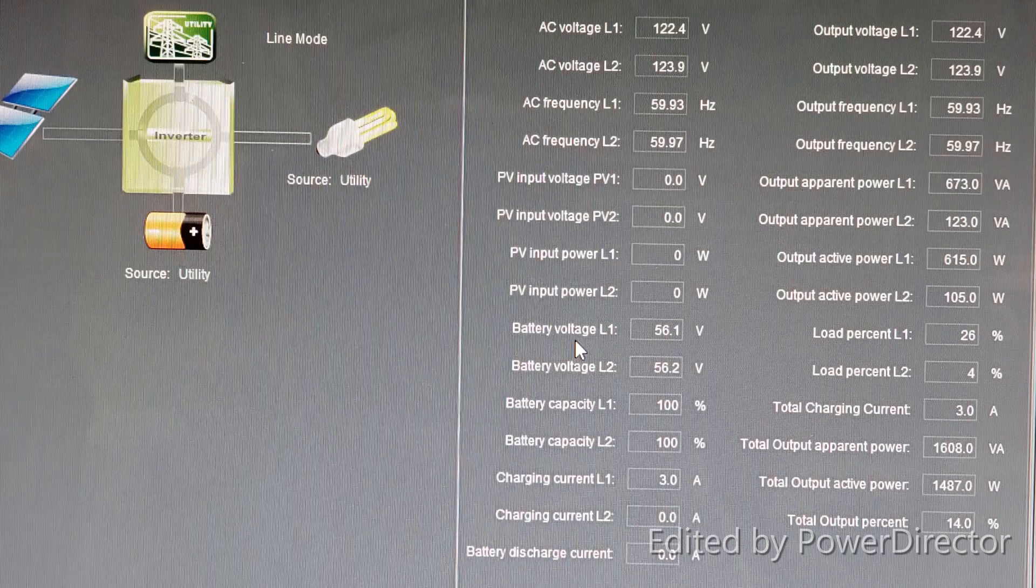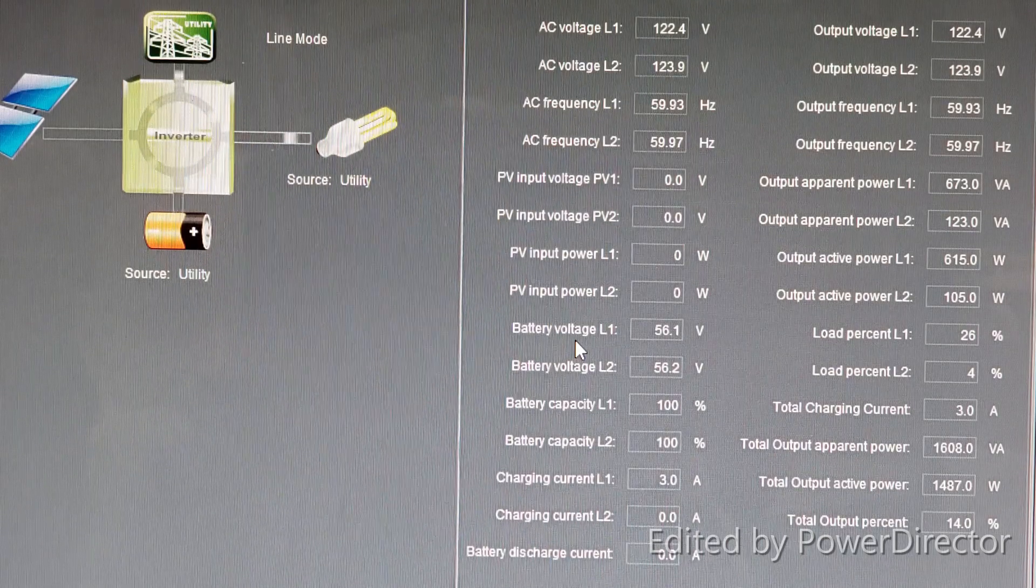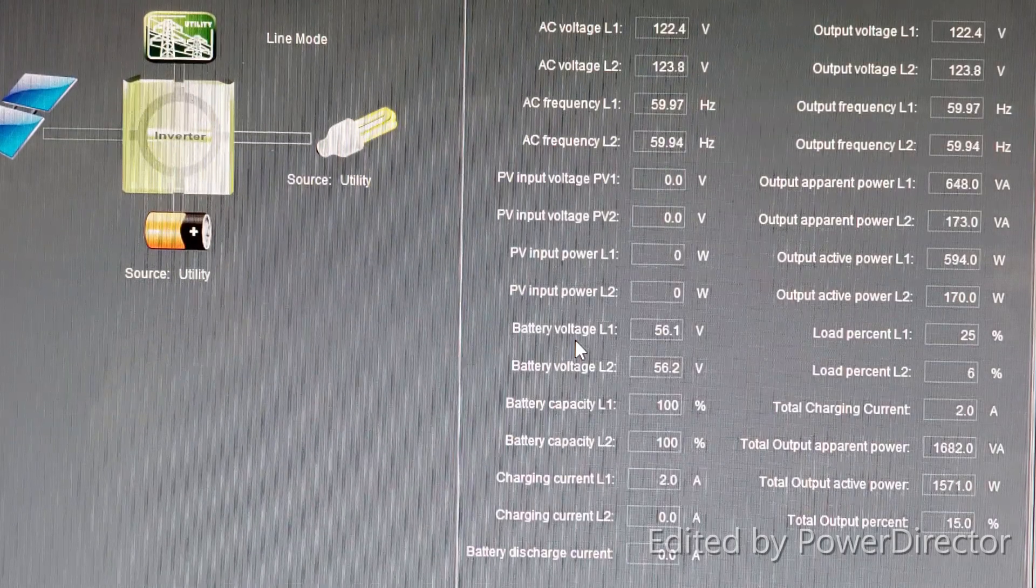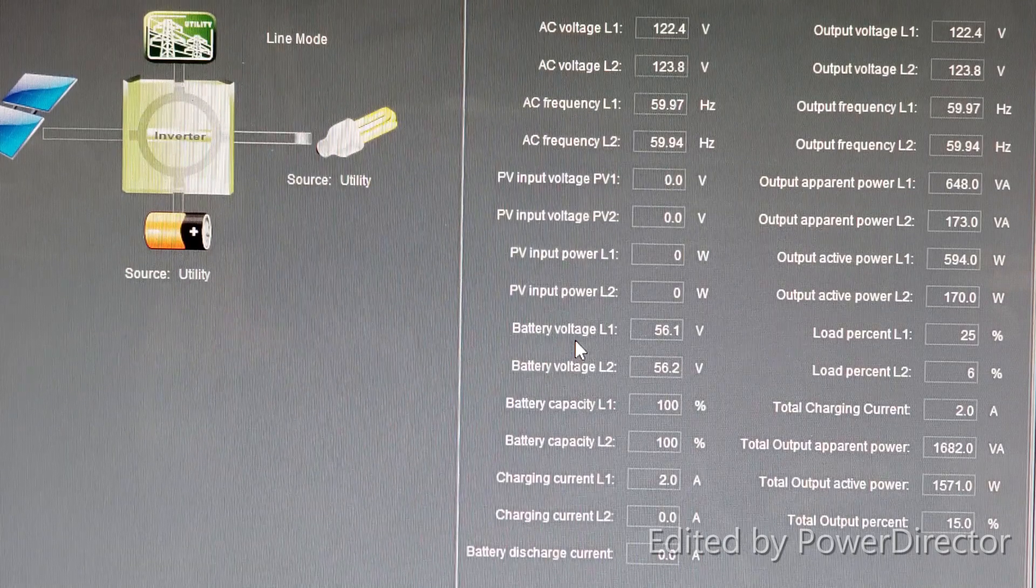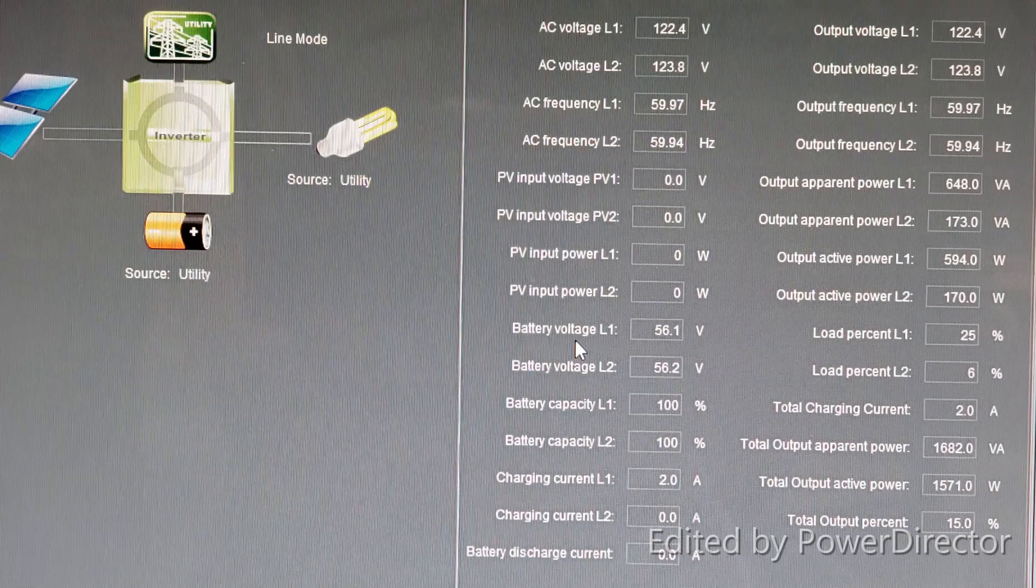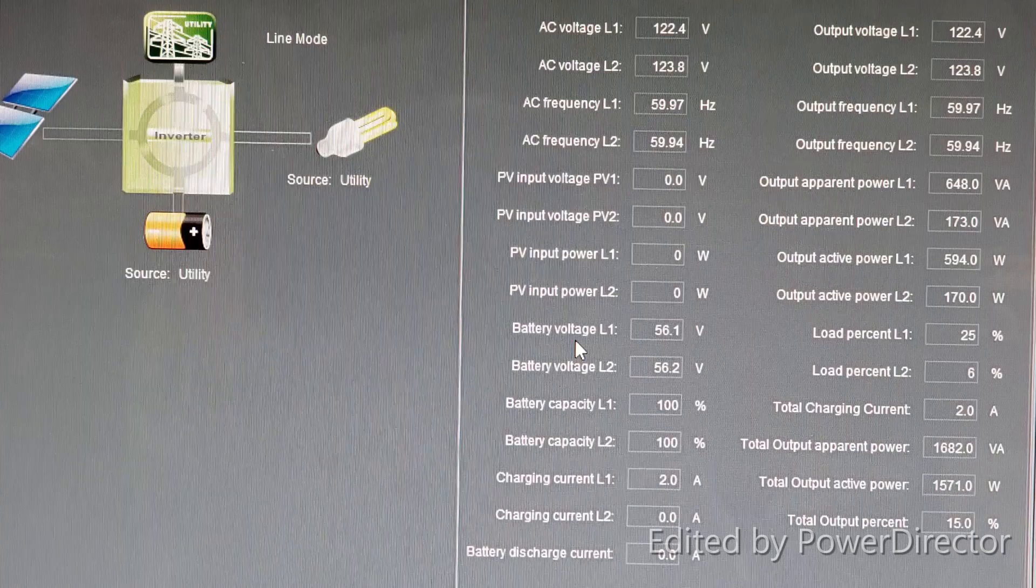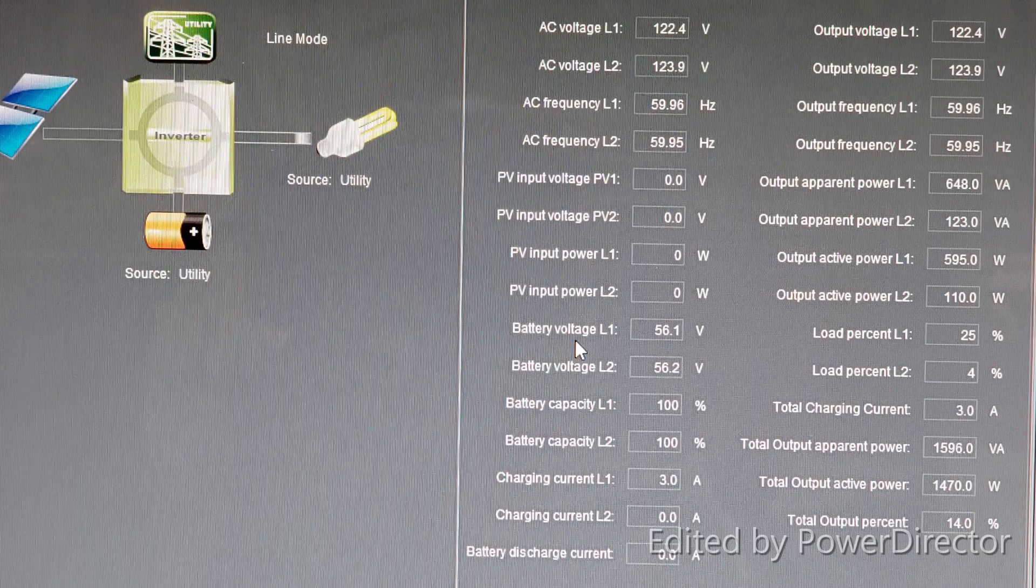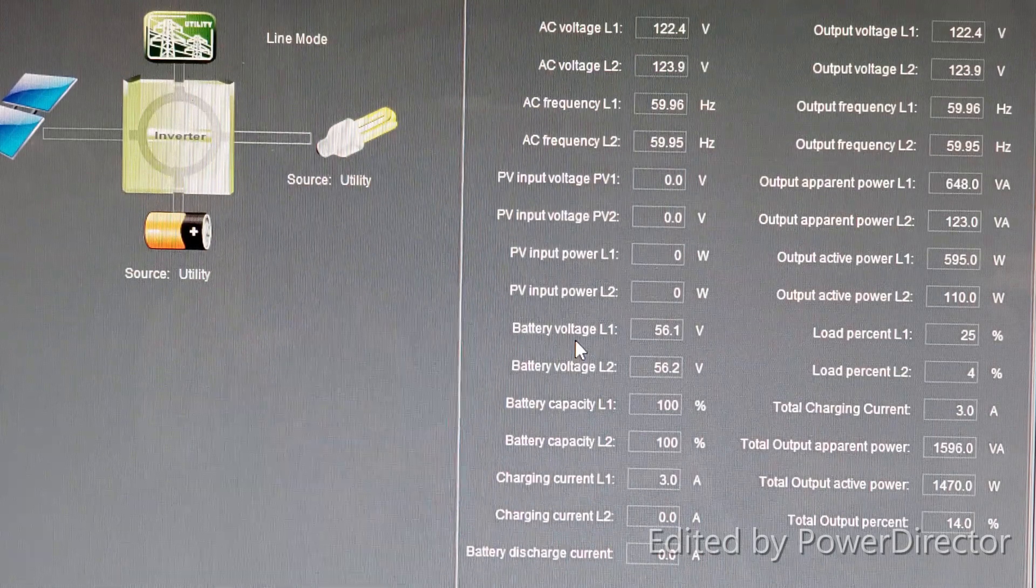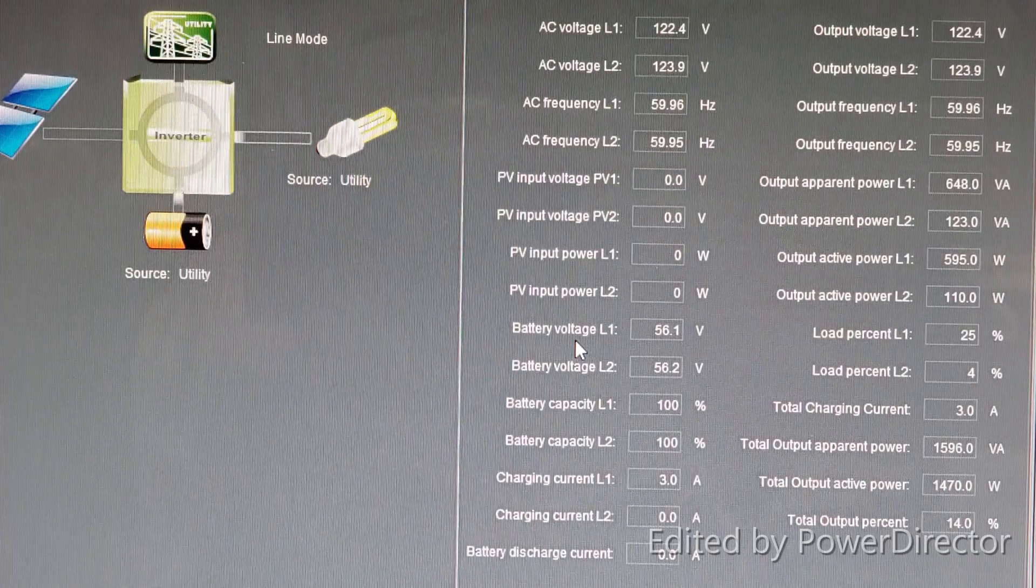I would like to see that both combined output of both inverters is included, especially where it says output apparent power line one, output apparent power line two, and same for active power line one and line two, and load percentage. At certain time it only shows one inverter at a time and the only combined information that you can see is total output active power. It doesn't show separately for both lines.